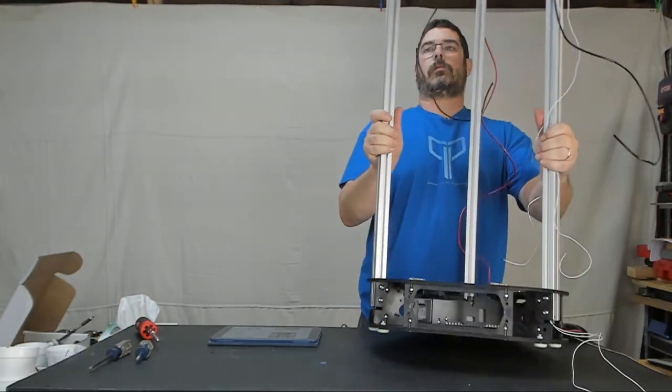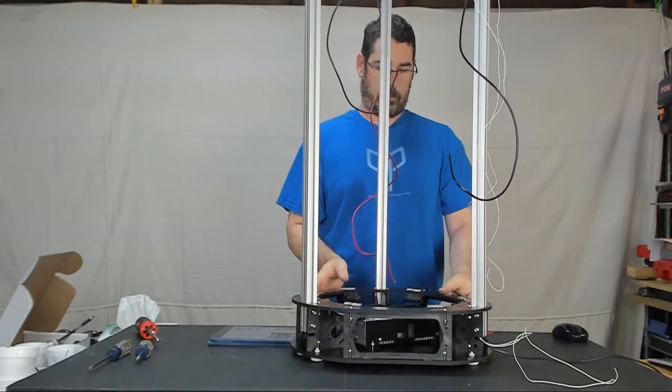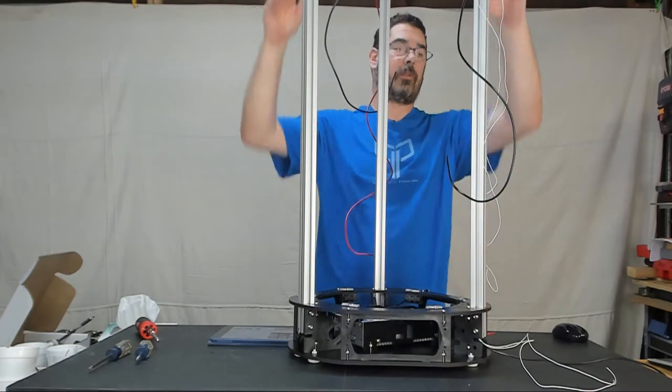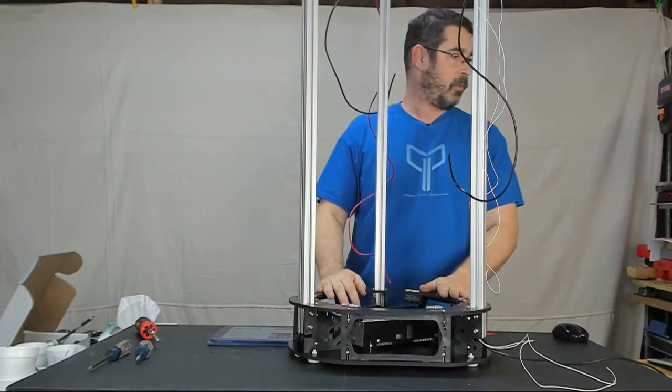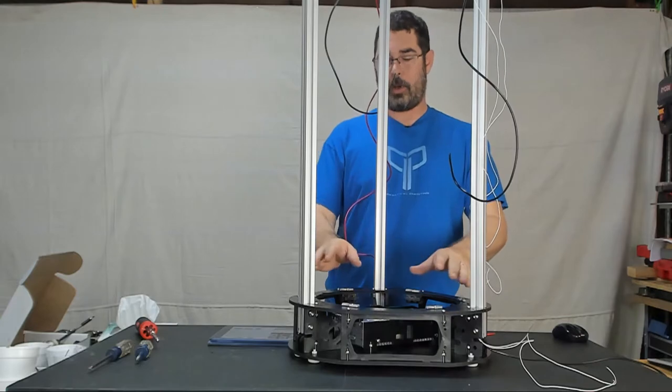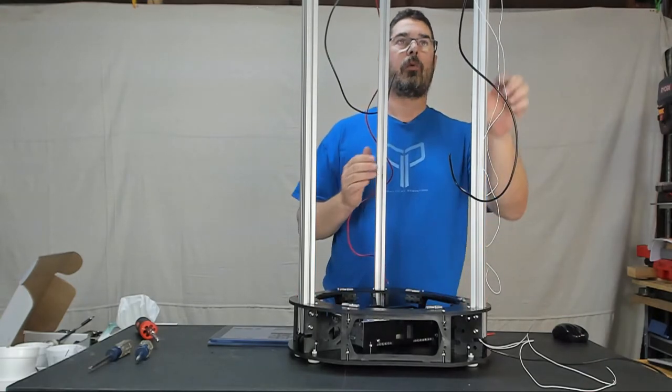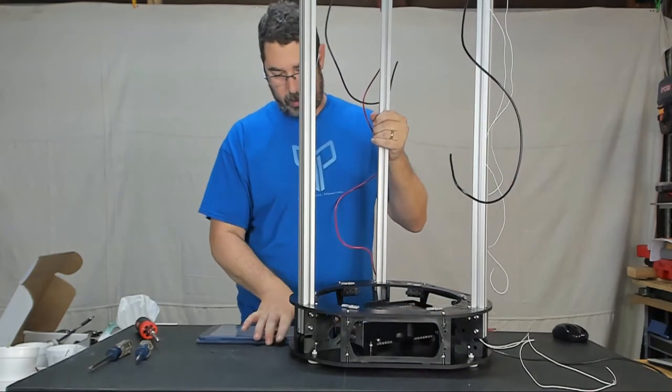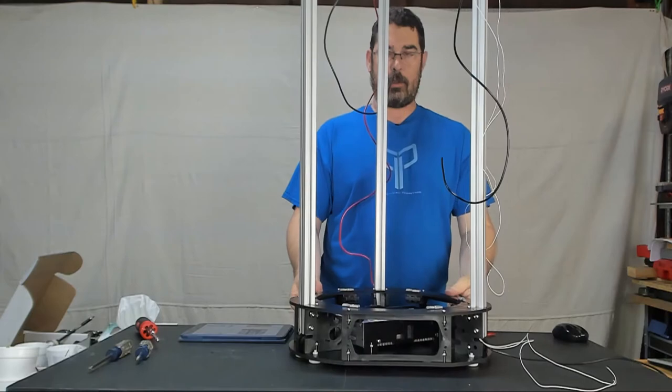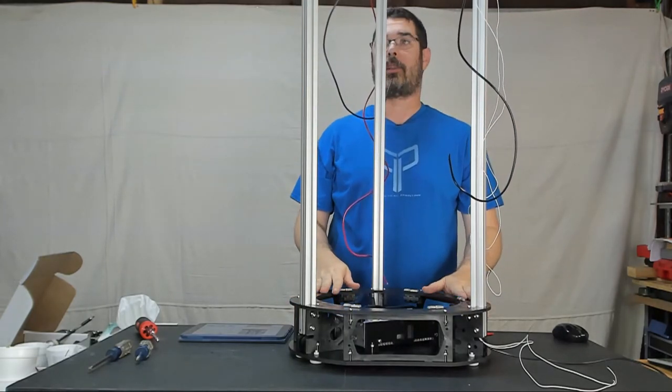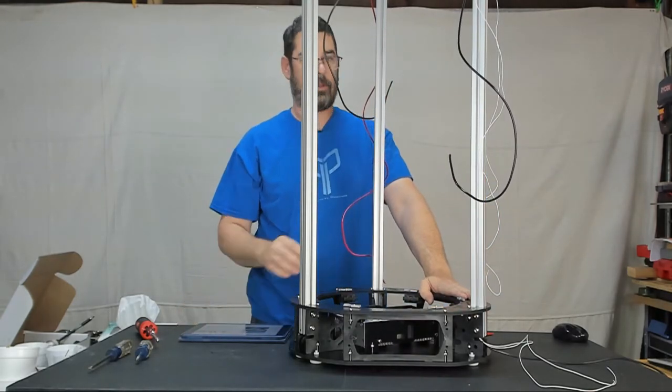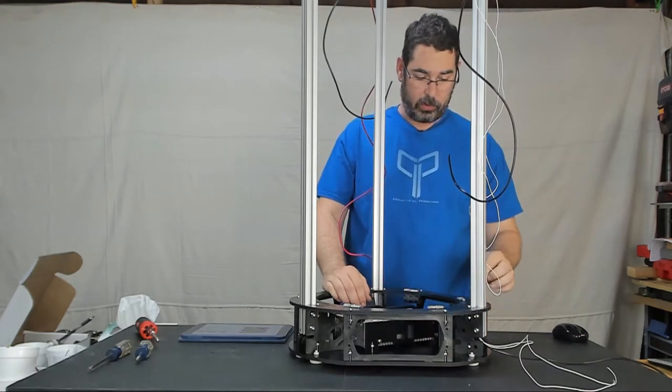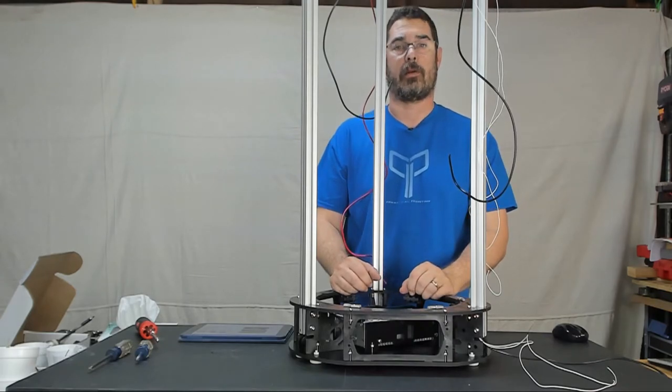We are now getting taller than the camera. This is going to start getting challenging to film since the top of the towers are way up here. At this point we have gone all the way through steps 1 through 22 now. Where we have the base built and the wiring ran all the way up to the top. And we have the towers installed and attached down at the base. So starting in the next episode on step 23 we are going to start doing the wiring down here to the power supply and keep moving from there.